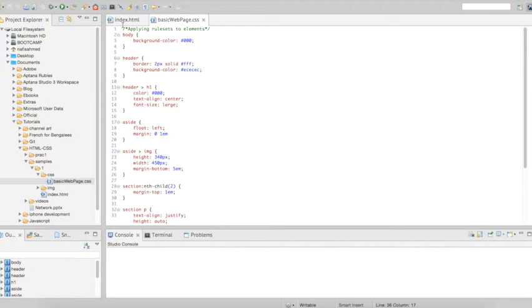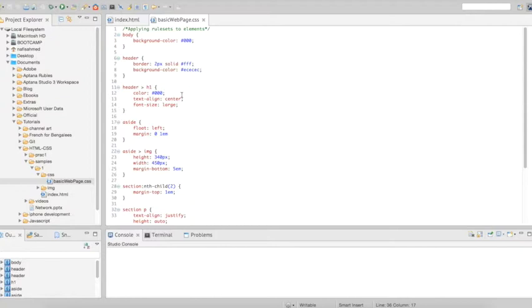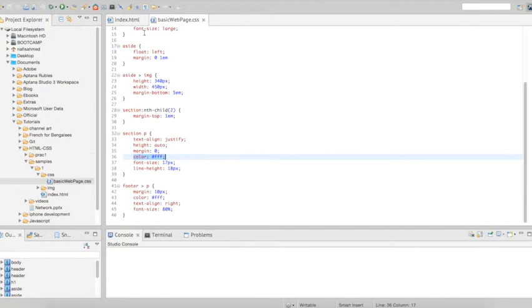So as I told you, the head section of this part gives the information that the browser needs when it's going to print out the elements of the web page. So the information, one of the information is the stylesheet, and this stylesheet contains all the stylings of the elements. So I've changed a little bit of styling and you can do the same thing.